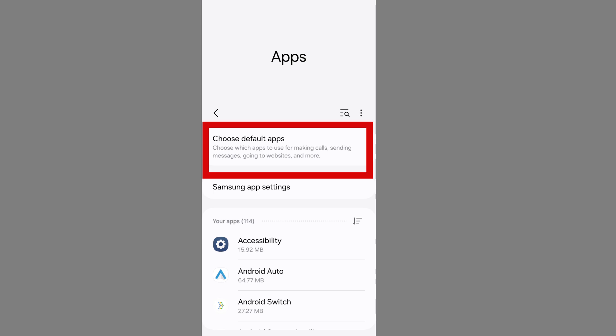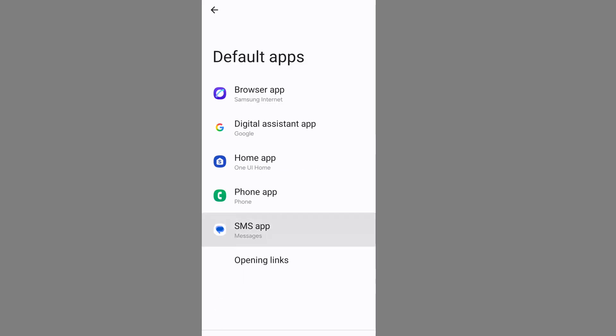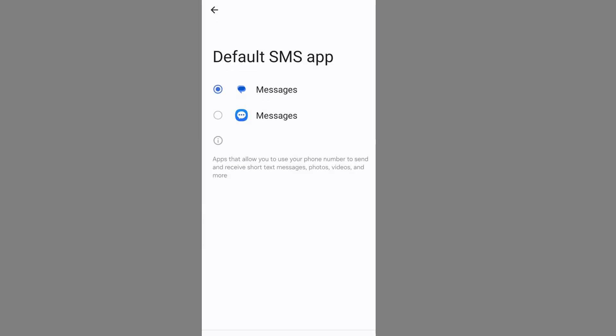Go back to your apps section. Now go to choose default app. Tap on SMS app. Now set Google Messages as your default SMS app.